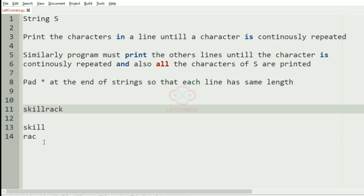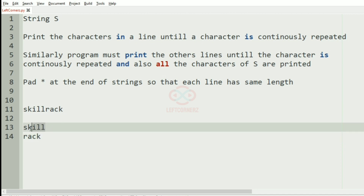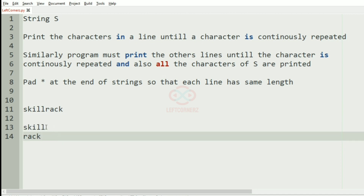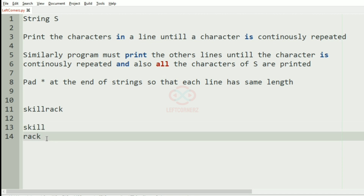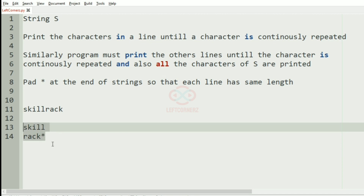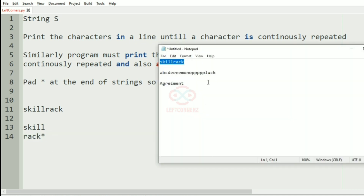And then we have 'r' and then we have 'a', 'g'. So after printing we can see that this first line has more length, so in order to match its length we are adding the asterisk.